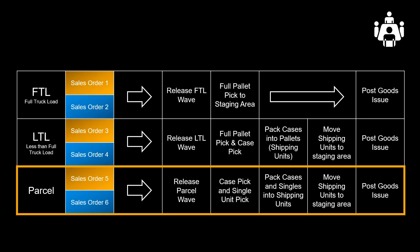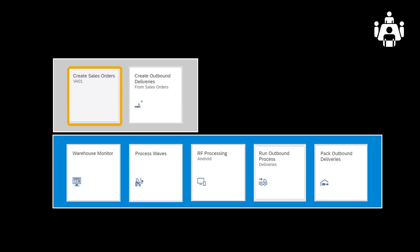Finally, we have order number 5 and 6. They are destined for the parcel pickup at 5 in the afternoon. Picking will be split into two chunks. We will pick cases and single units separately before consolidating them in our packing station before moving them to the staging area. Let's get going.